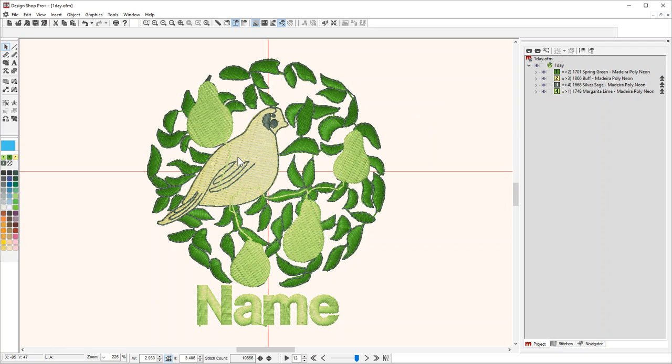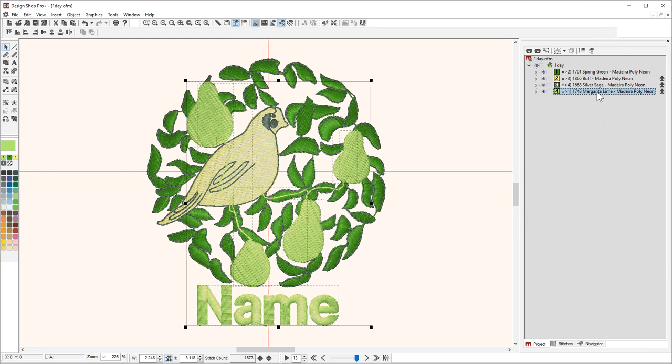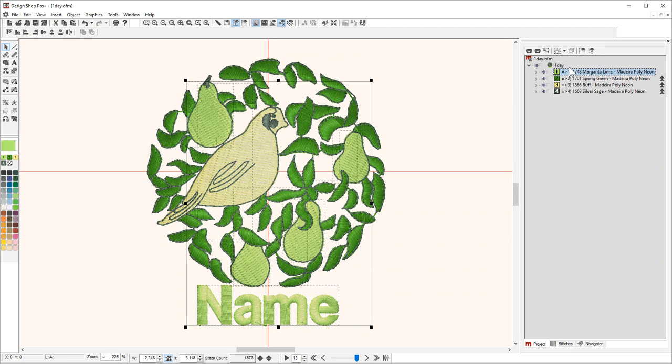The pears have running stitches going from spot to spot to minimize trims, and it's designed that way because you'll cover it up with the next stitching. As you're rearranging colors, take care to double-check and make sure you're not changing the intent of how the design is supposed to be sewn. I'm going to move that back up to color one. All right, and that's that.